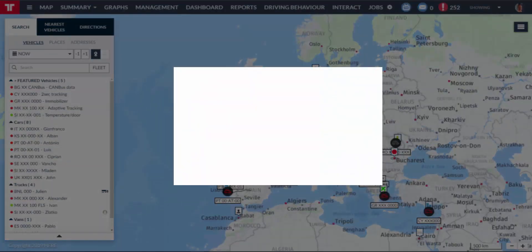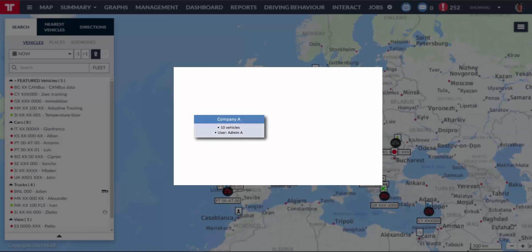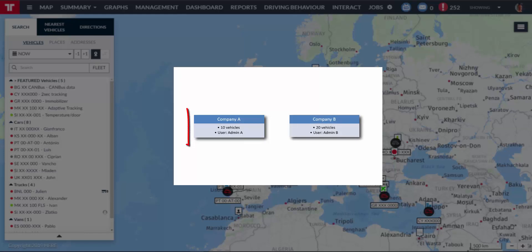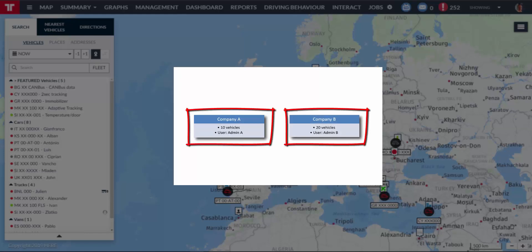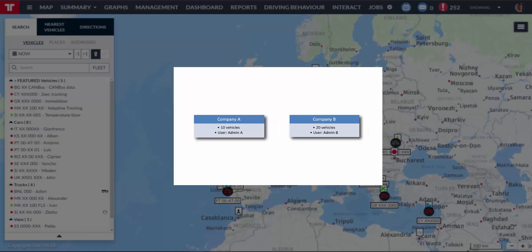Let's suppose that you have two companies: Company A with 10 vehicles and Company B with 20 vehicles. Your Pratcom certified partner created two Pratcom accounts, one for each company, and also created the users that manage each account. For instance, admin A is the user in charge of Company A, and admin B is the user in charge of Company B.